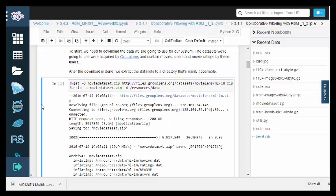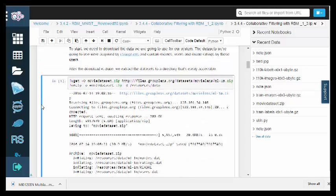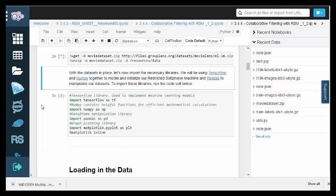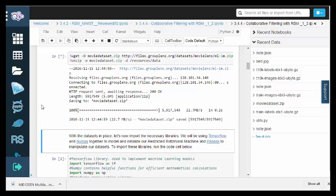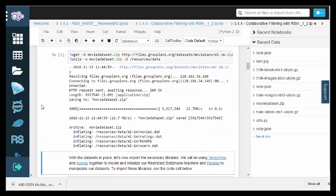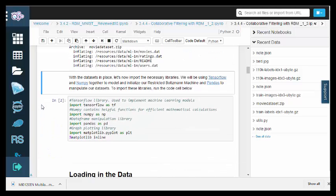Let's download the datasets that we'll use for our application and extract the contents into an accessible directory. The datasets were acquired by GroupLens, and they contain movies, users, and movie ratings by these users.